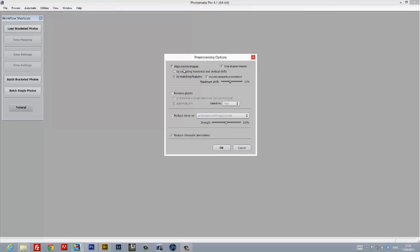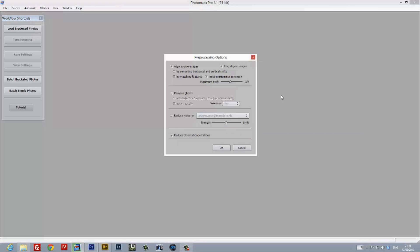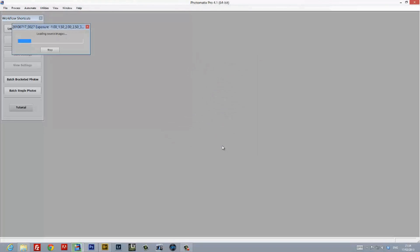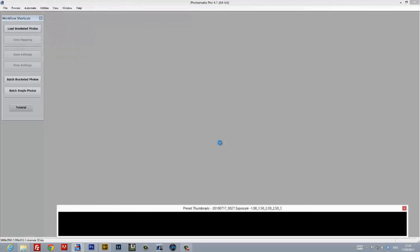When you hit OK, you're greeted with a couple of options. Now, we don't need to align source images or remove ghosts because it's a single image that we've just created multiple components out of. I don't recommend using noise reduction at this stage, but I do recommend reducing any chromatic aberration. Once you hit OK, Photomatix will begin processing the image and loading it up in its interface.